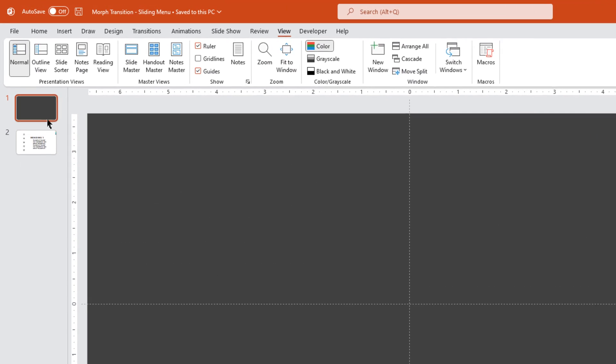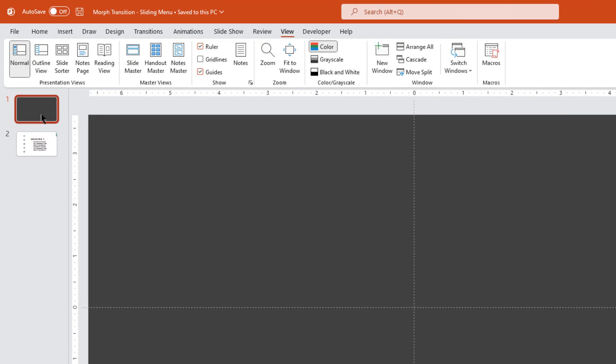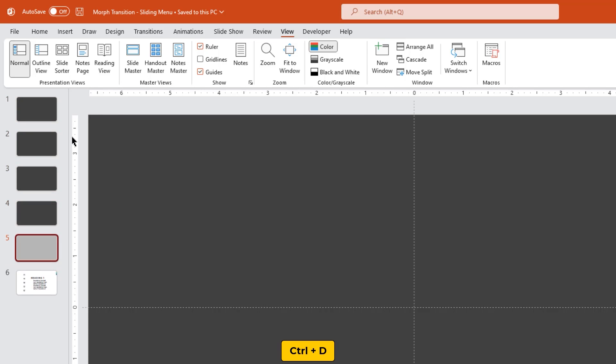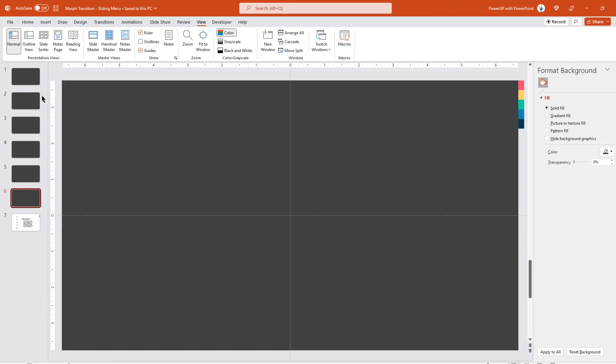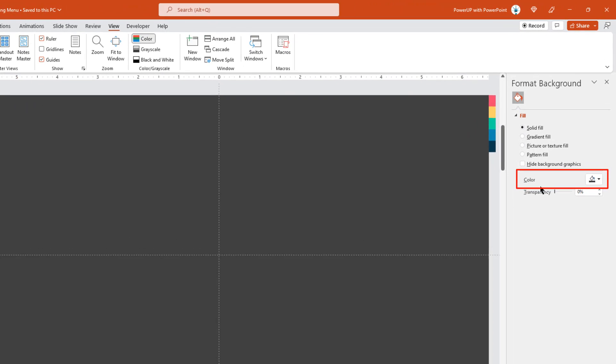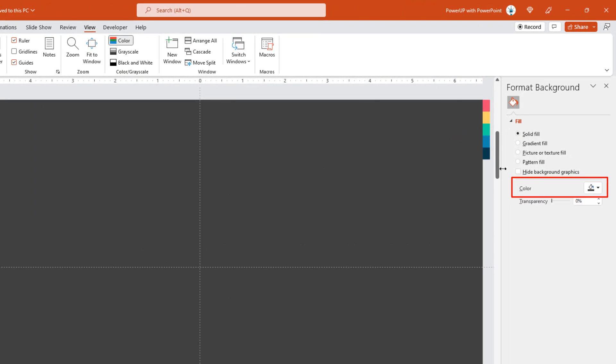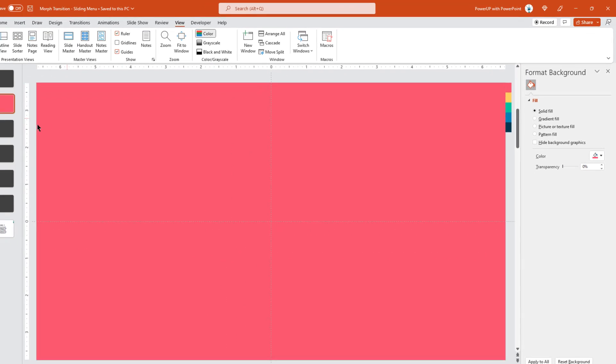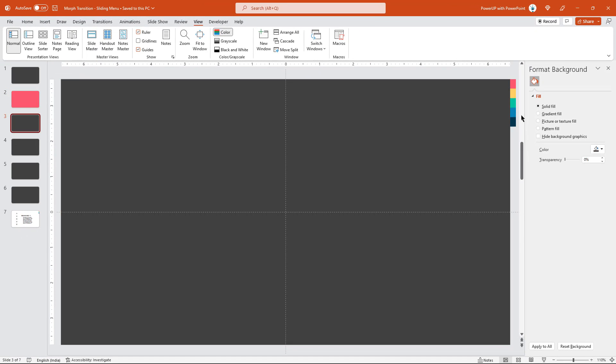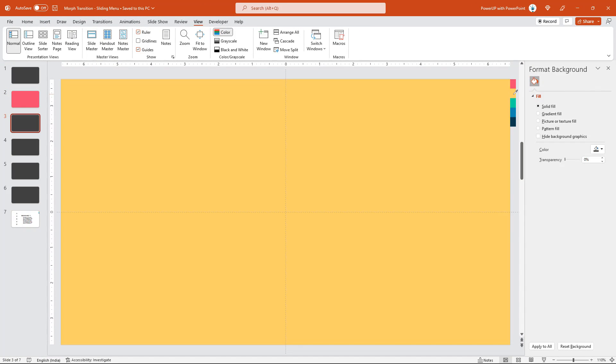Next select the very first slide and then duplicate it 5 times using Ctrl plus D just because we are creating 5 step template. Now select the first duplicate slide and change its background color using eyedropper tool. Similarly, select each of these duplicate slides and change their background colors.